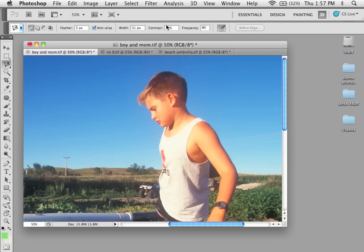Contrast is looking at the differences in contrast between the areas within that circle. If you look at this boy's head, we have the boy and the blue background — it's looking at the value difference between those two areas, not the hue. Frequency is the number of registration points that are going to be set along the path that is being selected using this tool.